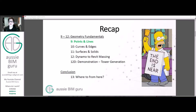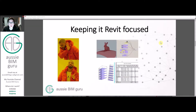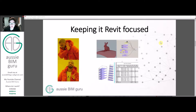We're getting close to the end of the series now, so hang in there. Previously we looked at data and elements and how to place families, but now we're going to look at getting geometry out of conditions in Revit and manipulating it to create intelligent solutions. We're going to keep it Revit focused, aiming for demonstrations where we actually generate tower forms to get masses and data rather than more abstract solutions.